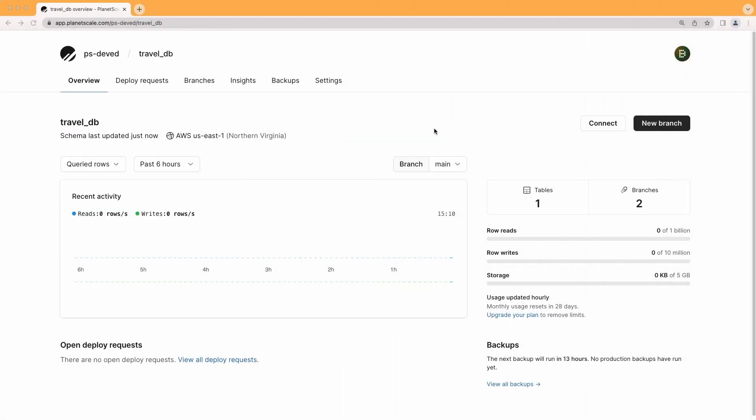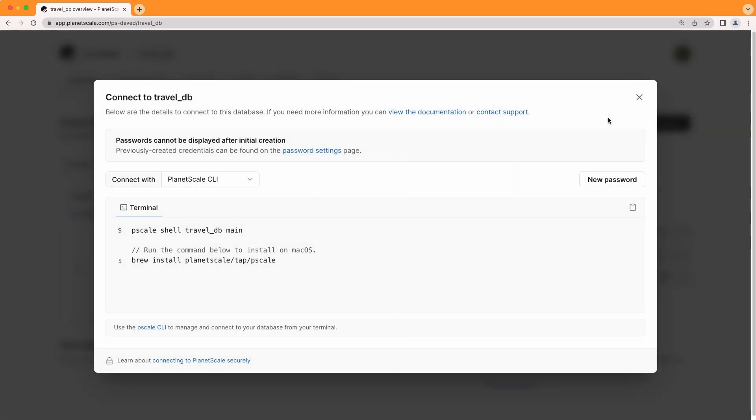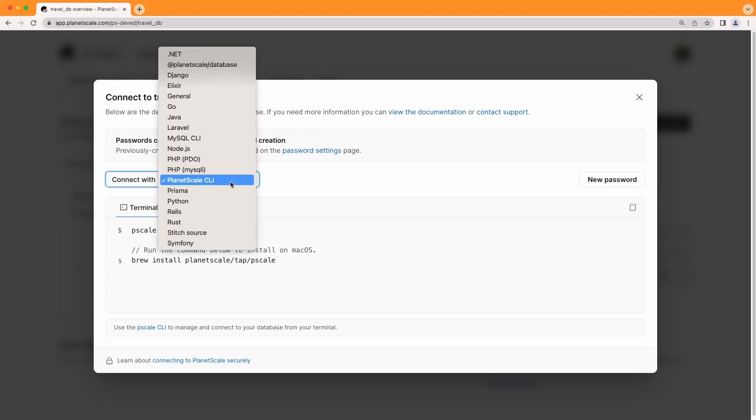Okay, so on screen is the overview tab of the database created in the previous two videos. If I click on the connect button, a modal will appear which will give you some options to connect to the database. If I click on this connect with drop down, you'll see a number of languages and frameworks that you can select from to get sample code to connect to PlanetScale.